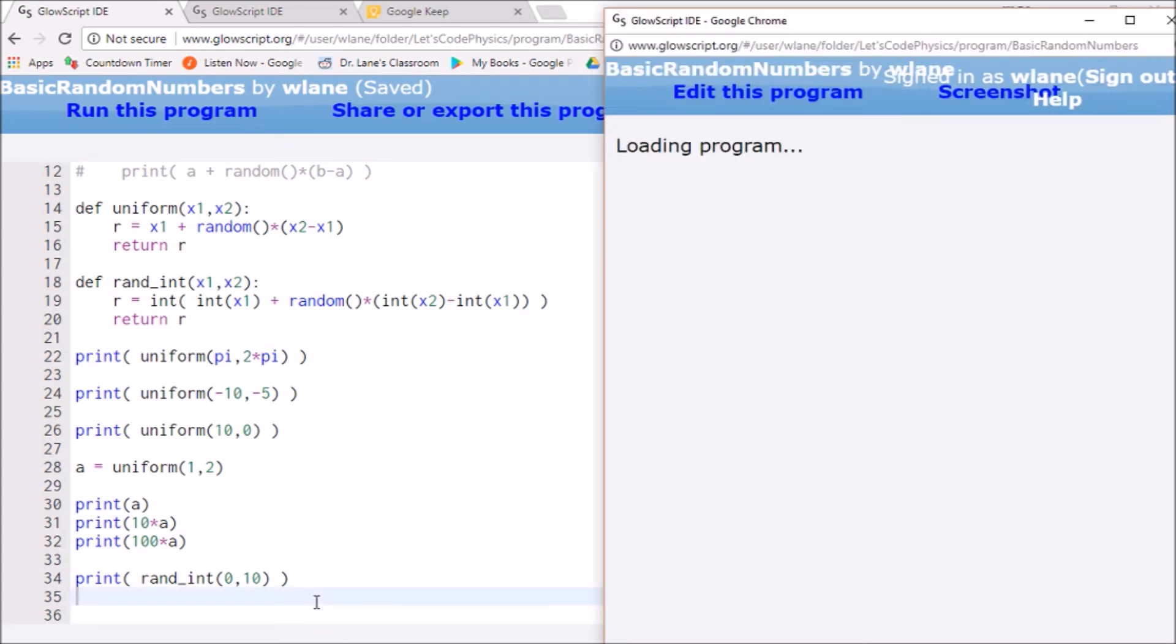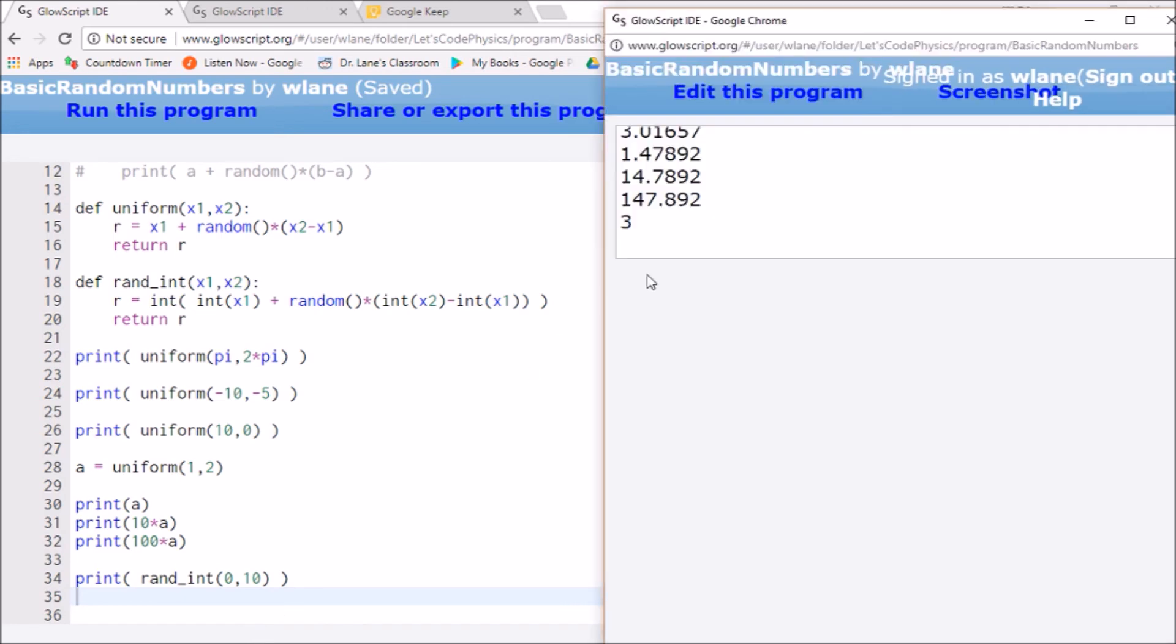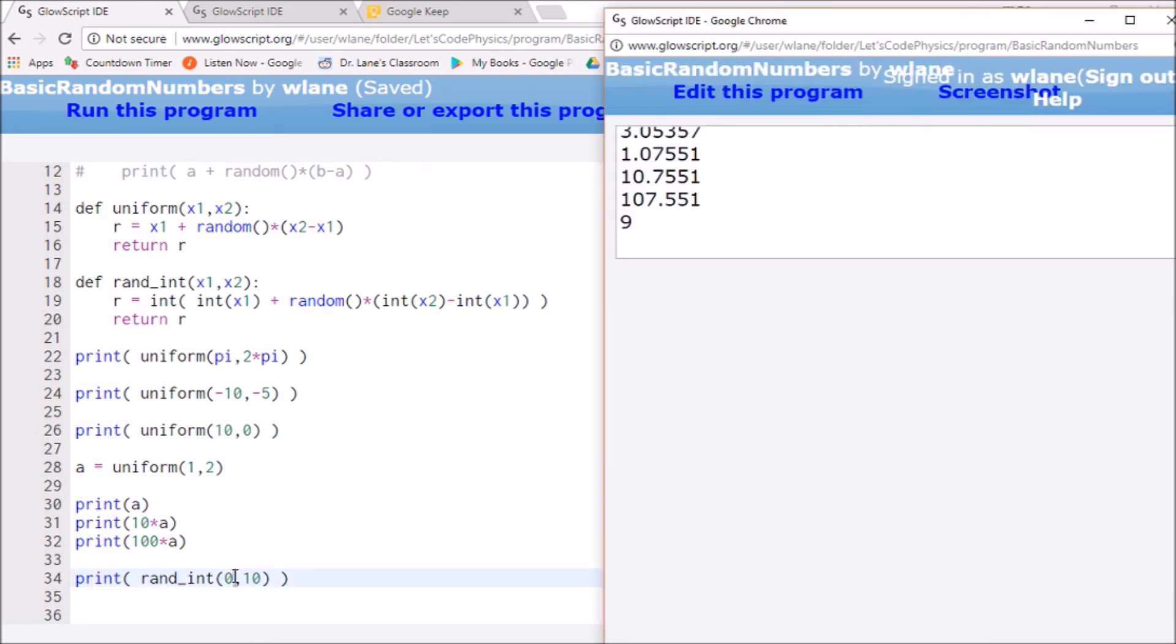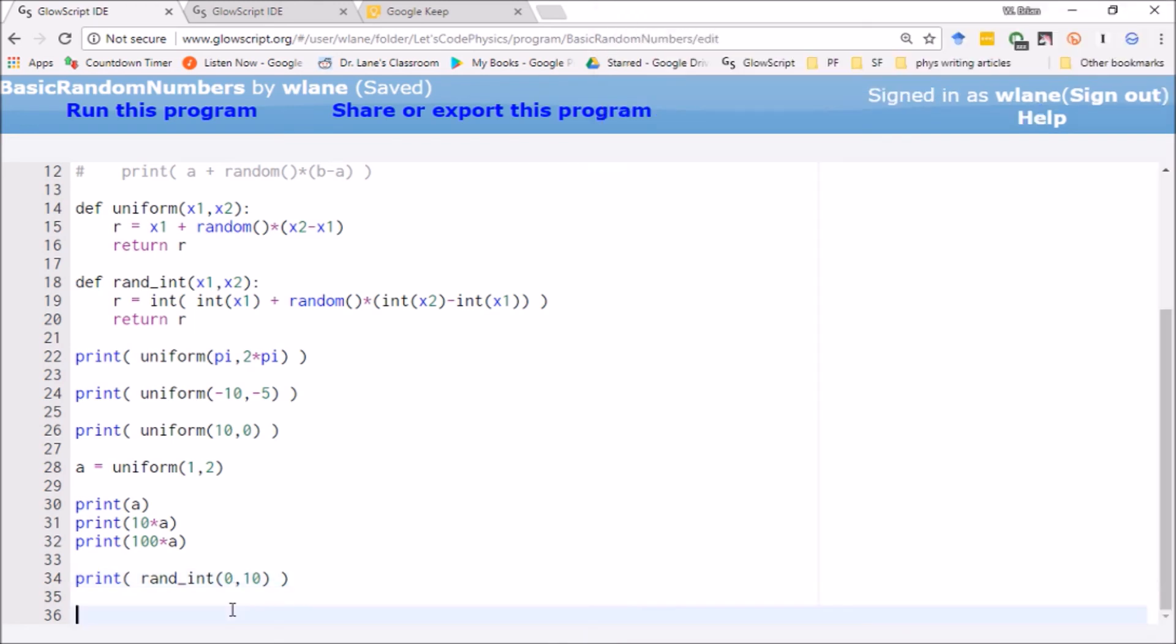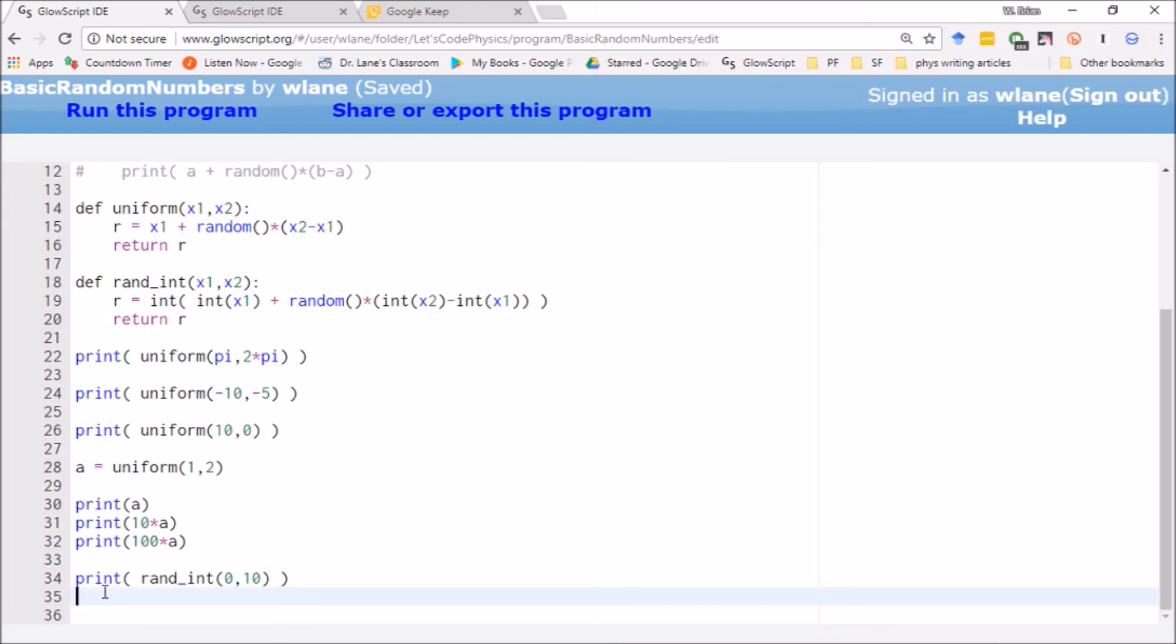There's a 3. Ctrl-2. There's an 8. Ctrl-2. There's a 7. Ctrl-2. There's a 3 again. It seems to be working. There's a 9. Ctrl-2. There's a 7. Cool. So you've got a random integer generator there.